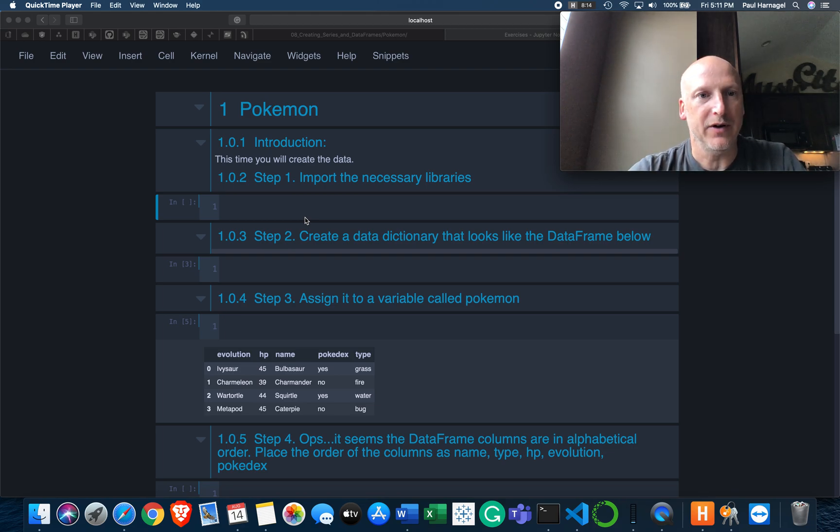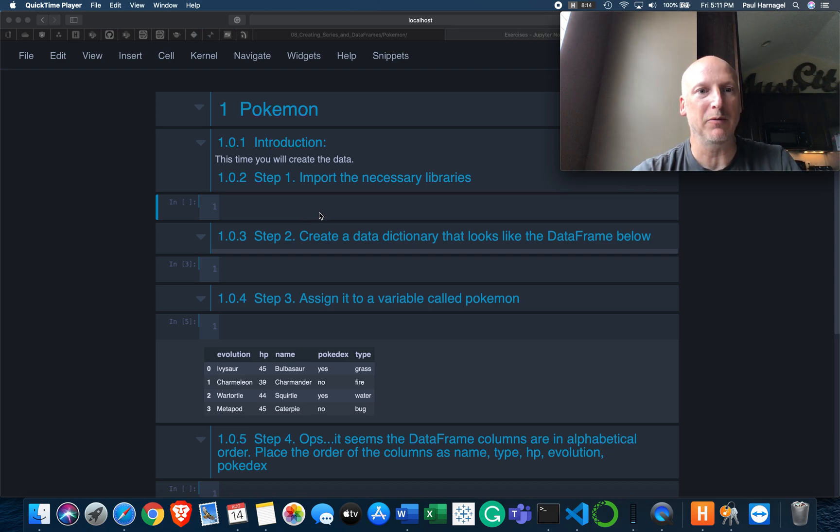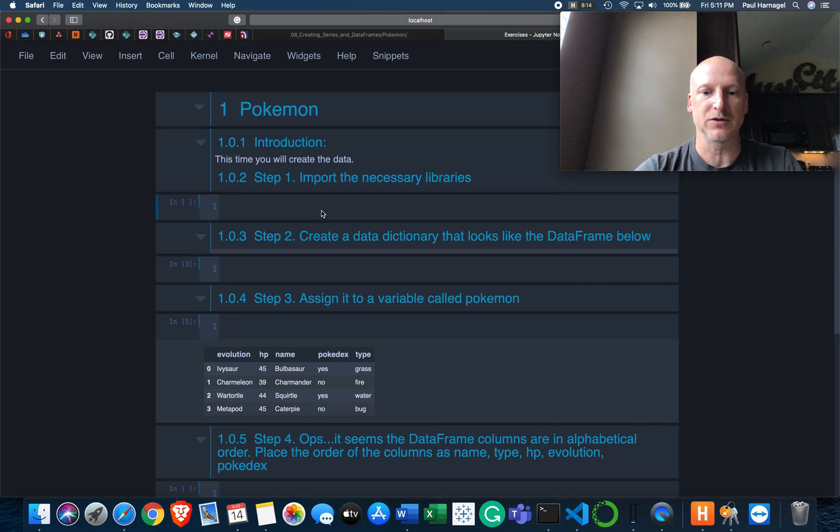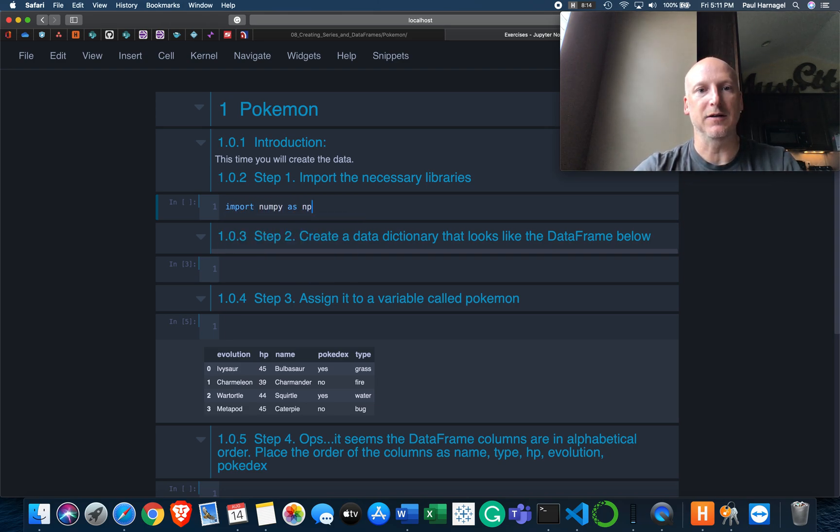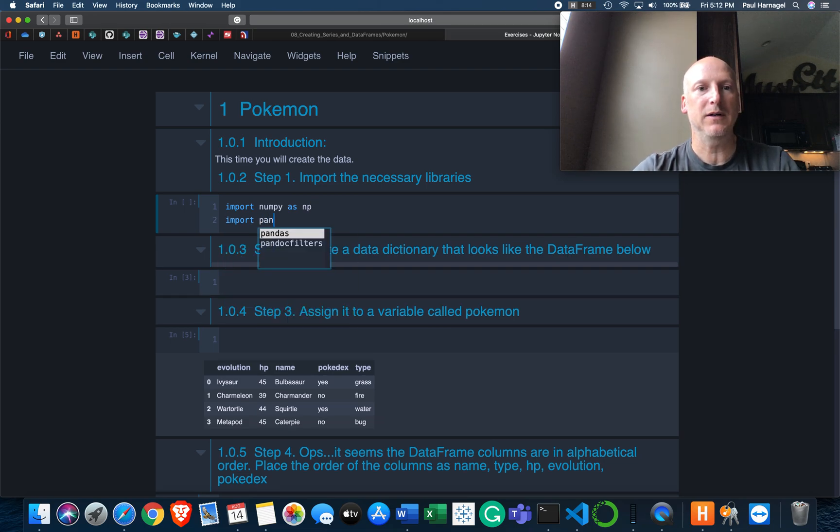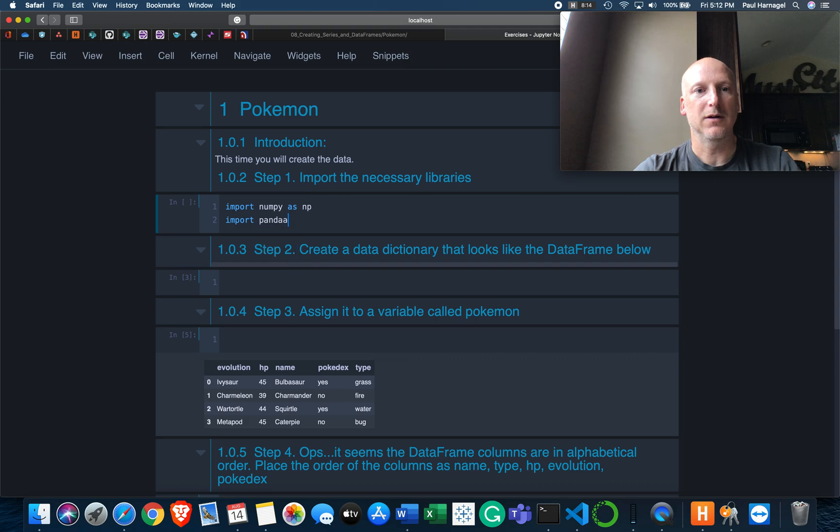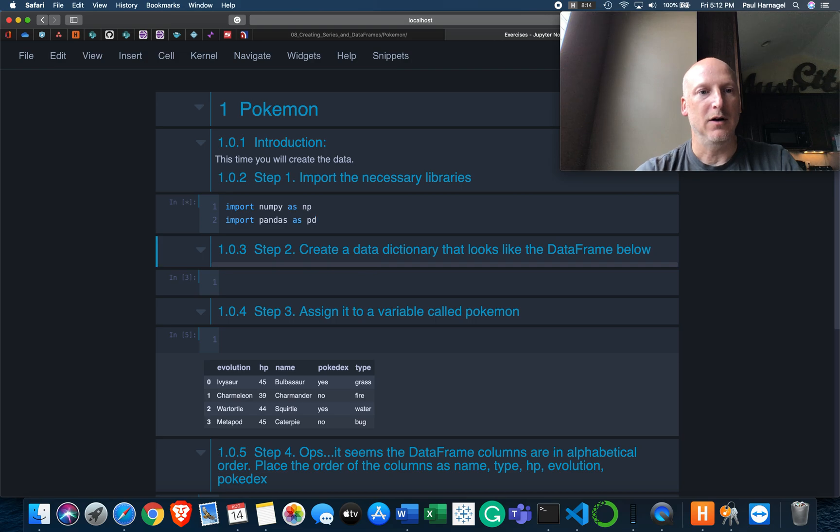The first one says Introduction - this time you'll create the data. Step one is import the necessary library. So let's just do import numpy as np, import pandas as pd. Okay, so that is done.